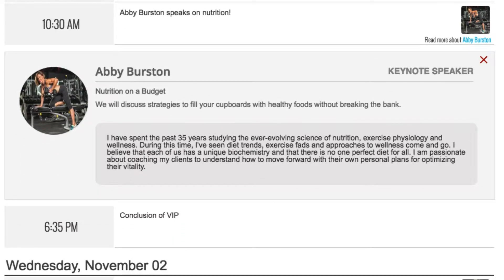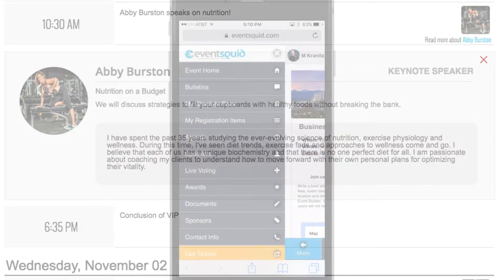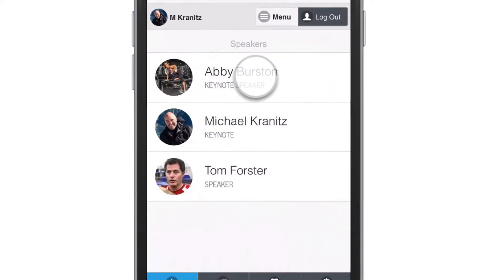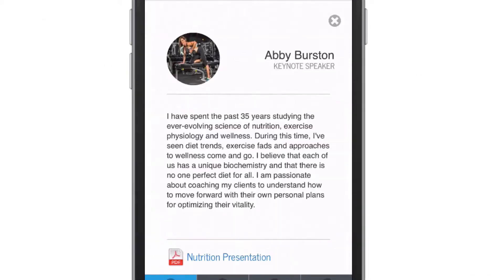Speakers also appear in a special section of the mobile app. Tapping on the speaker's profile in your app brings up a clean panel with your speaker's bio and available documents.